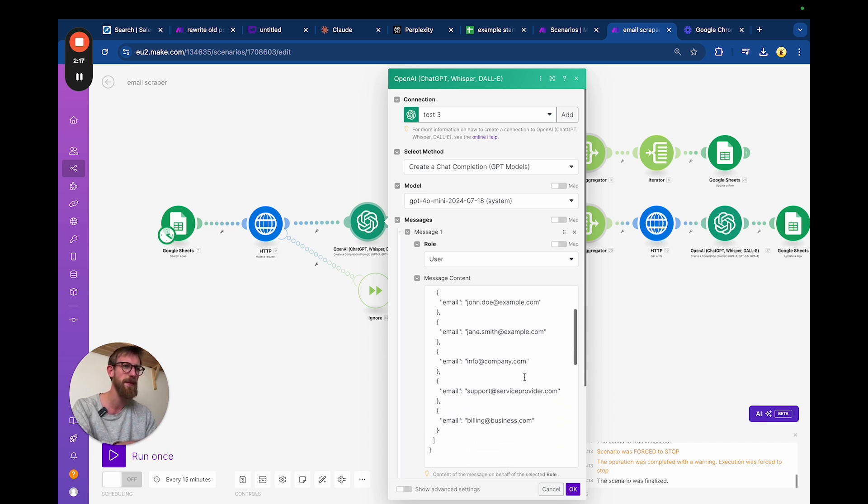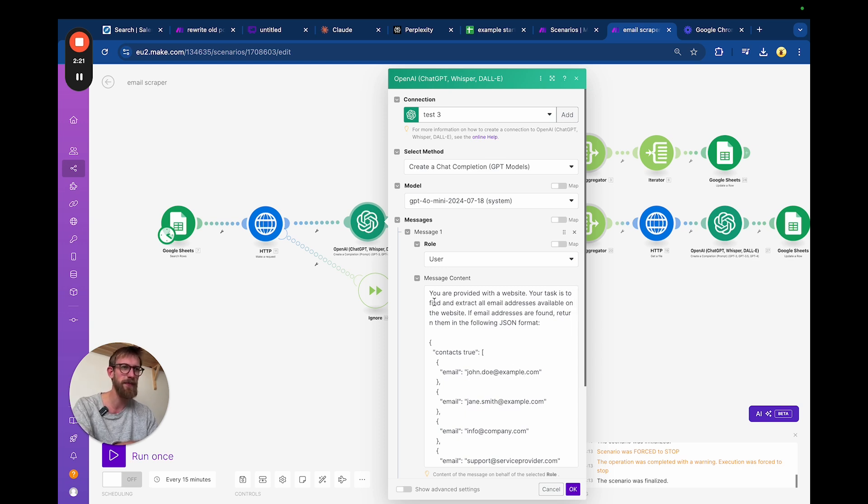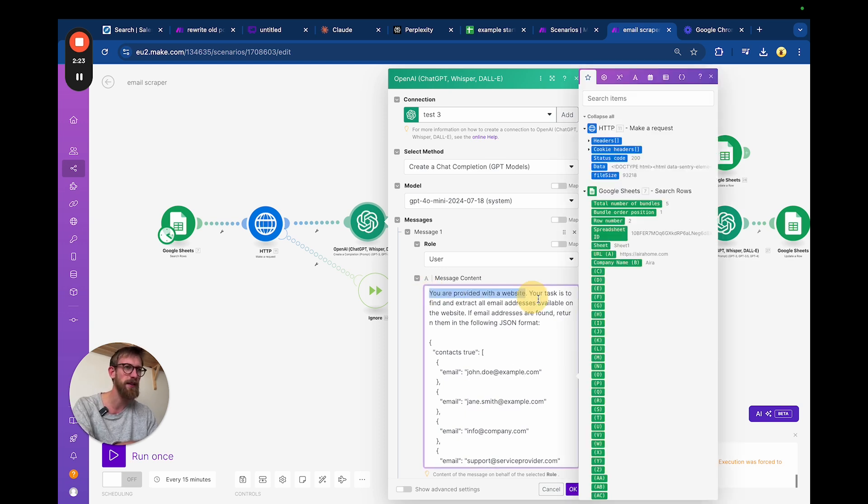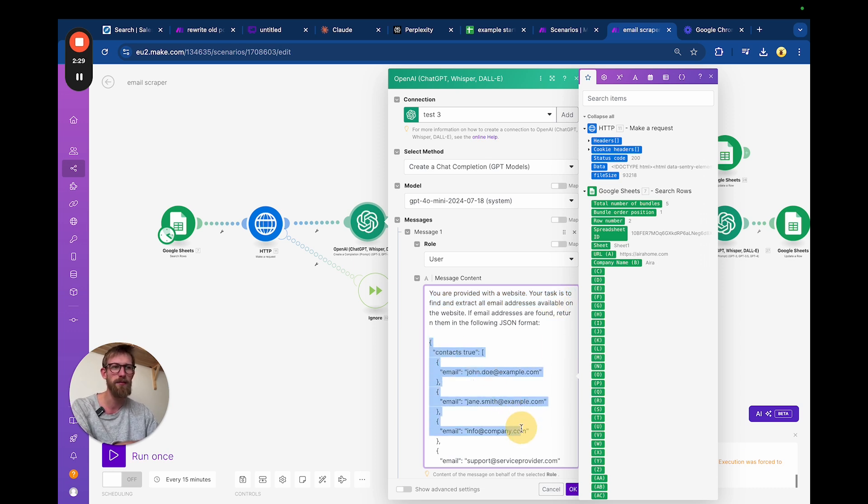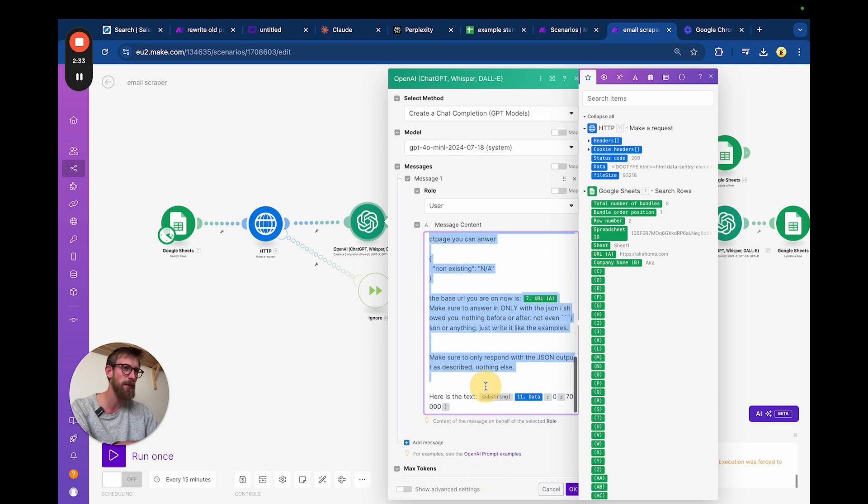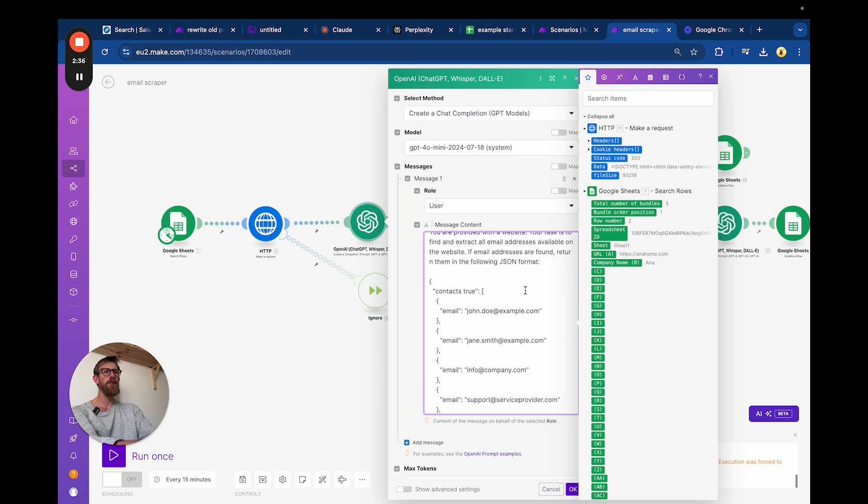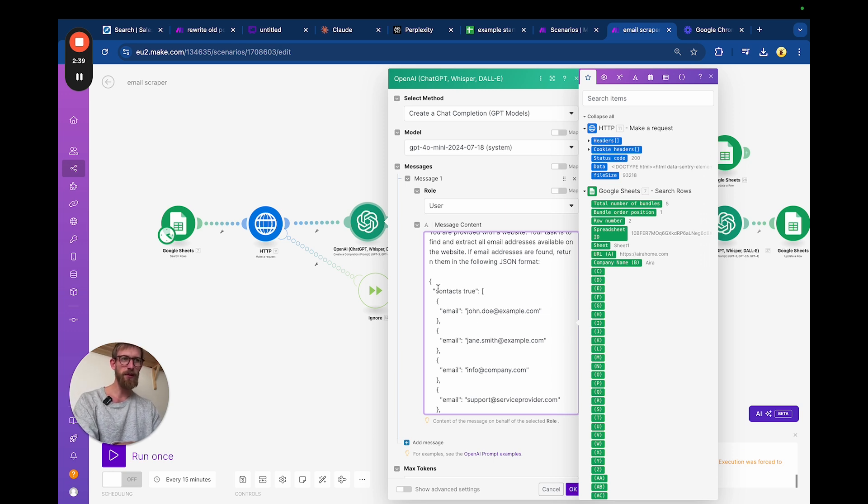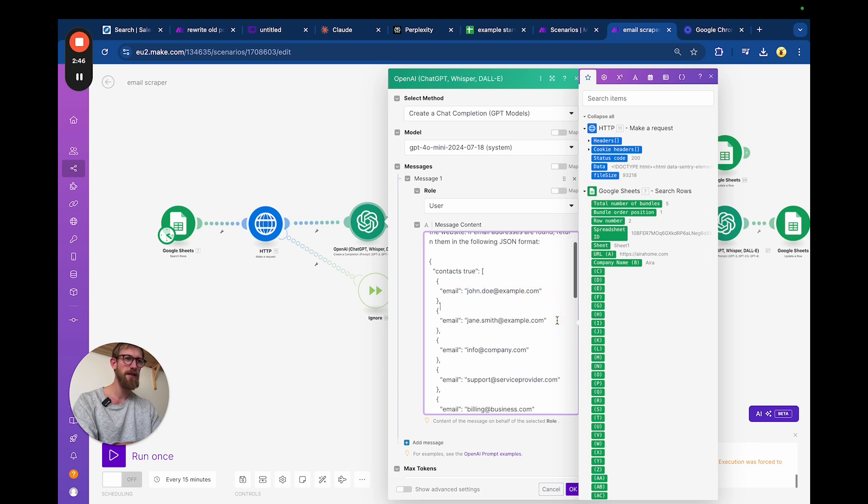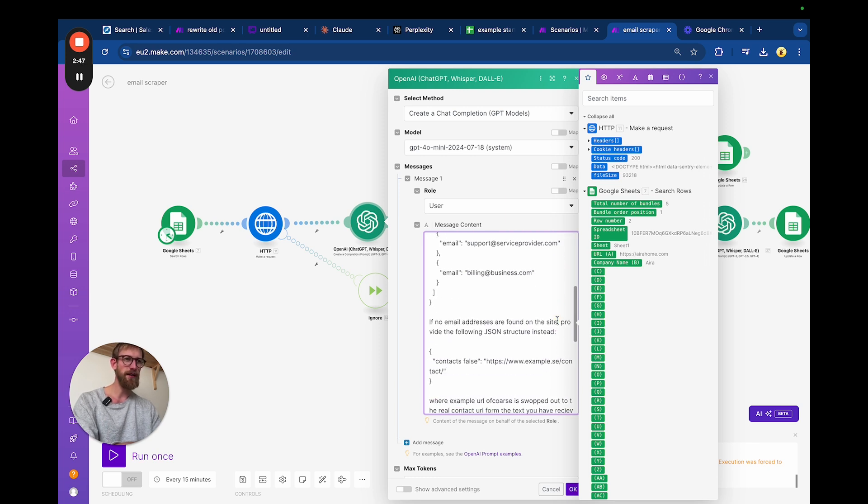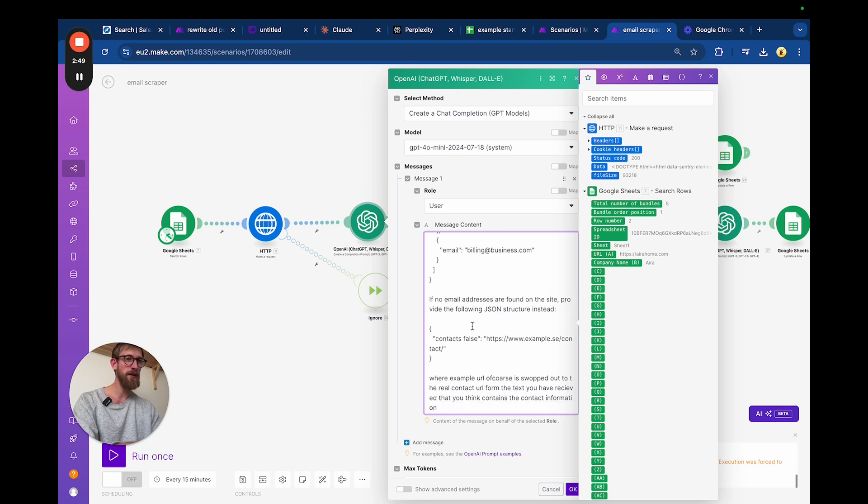What this prompt does is that we just tell it, here's a website, I want you to structure the information that you see in the following format. Then we have an example here of a JSON format. So if it can find a contact email there, it will say contacts true and then it will put the value of that email here.